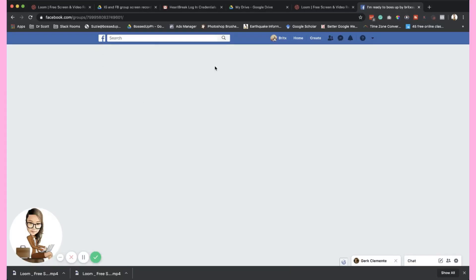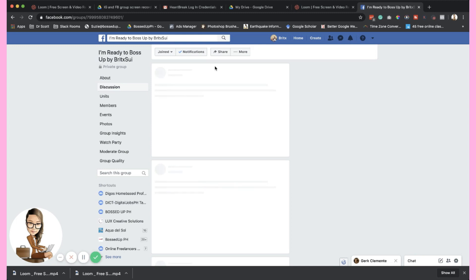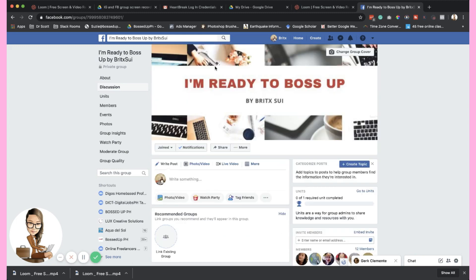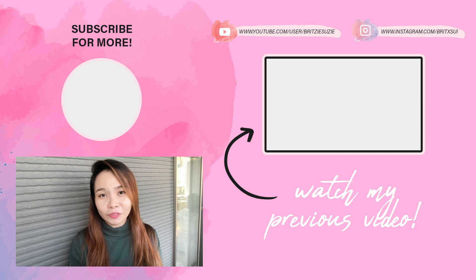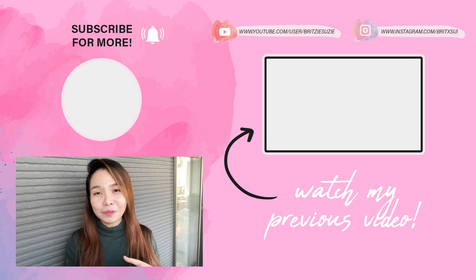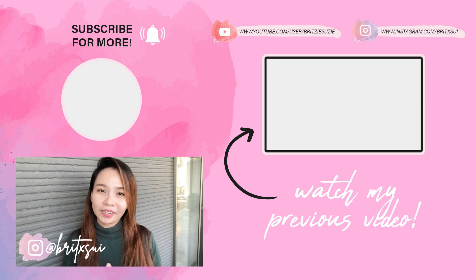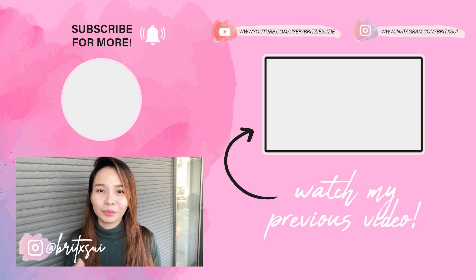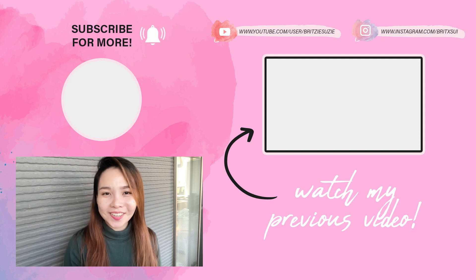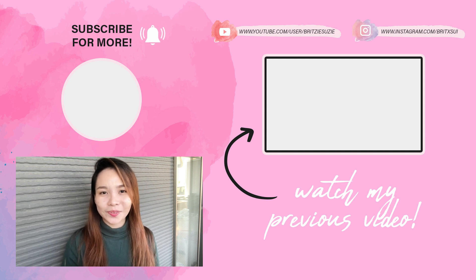If you like to be featured as well, don't forget to join our Facebook group. Just search, I'm ready to Boss Up by Bricksui on Facebook and join that one. You just have to answer a couple of questions, then you're in. And follow me on my Instagram account as well, Bricksui. And yeah, see you guys on the next one.